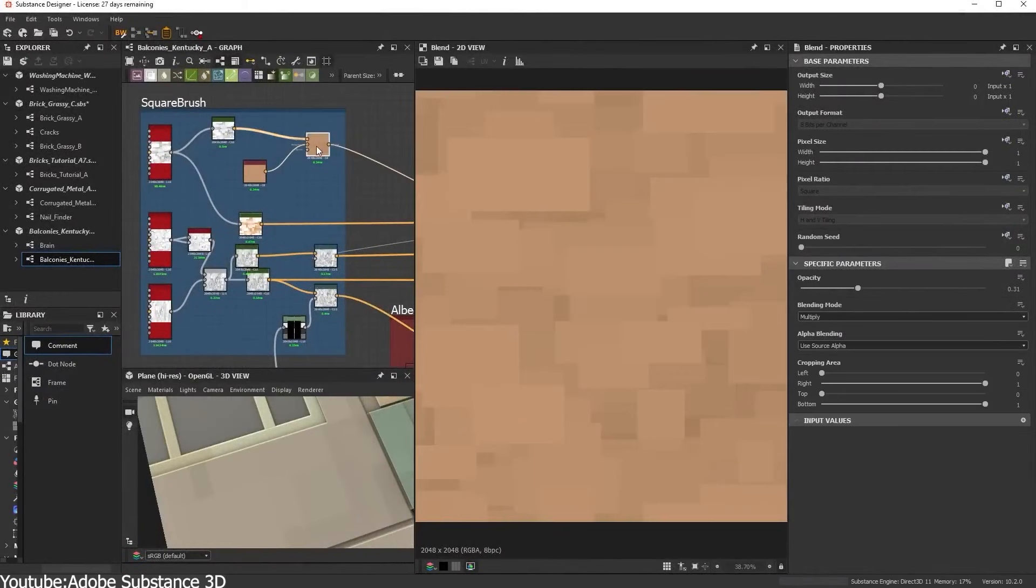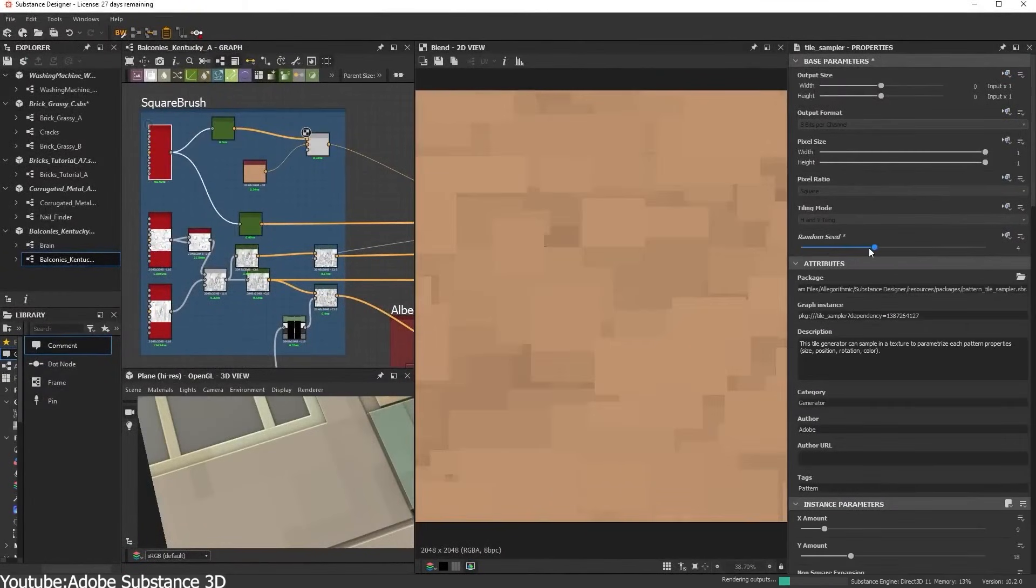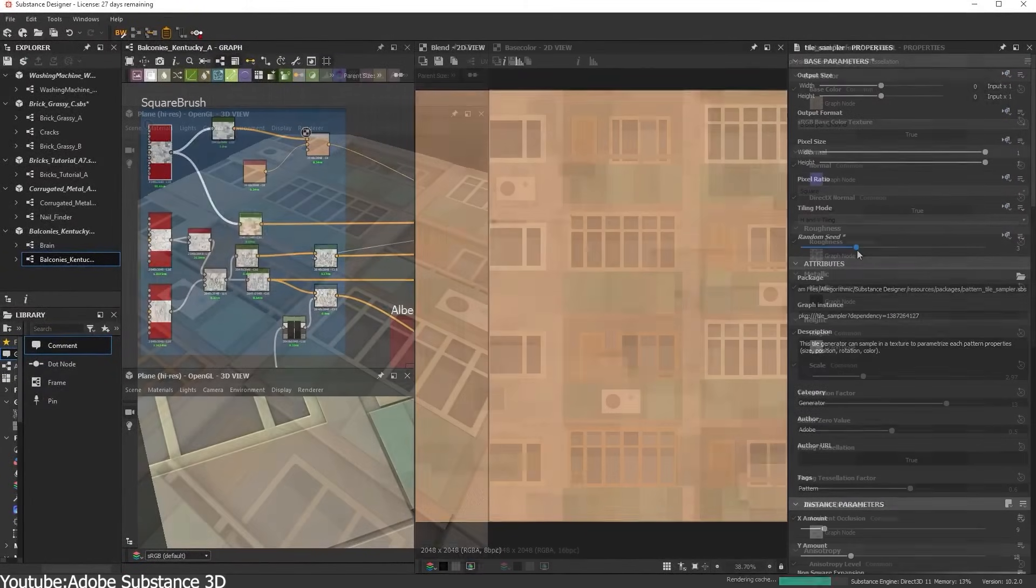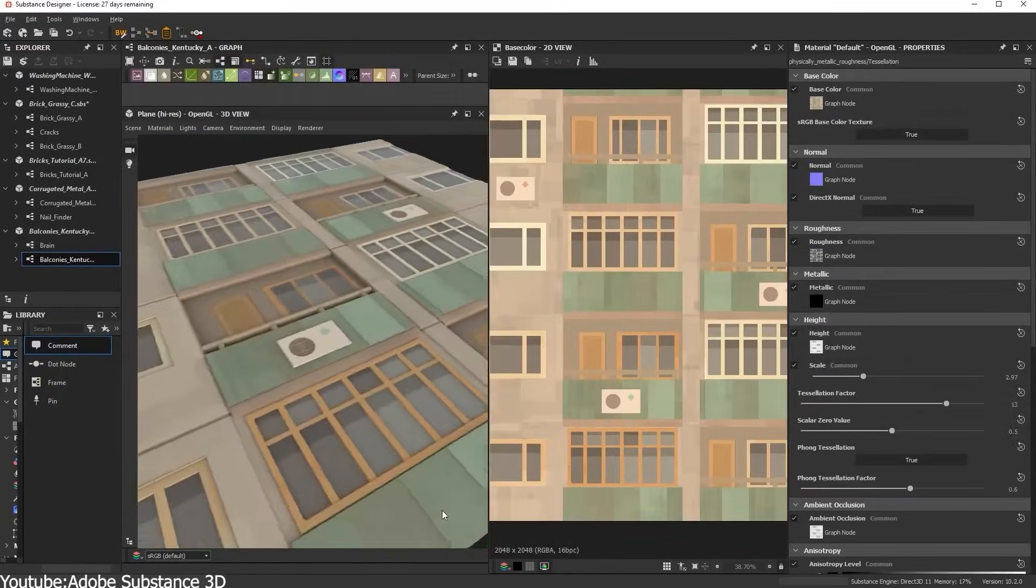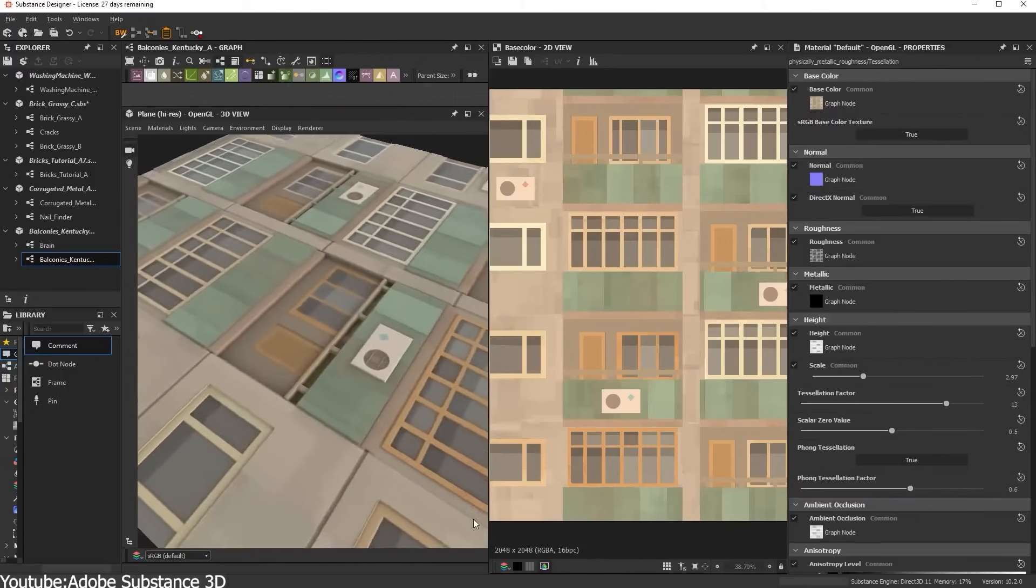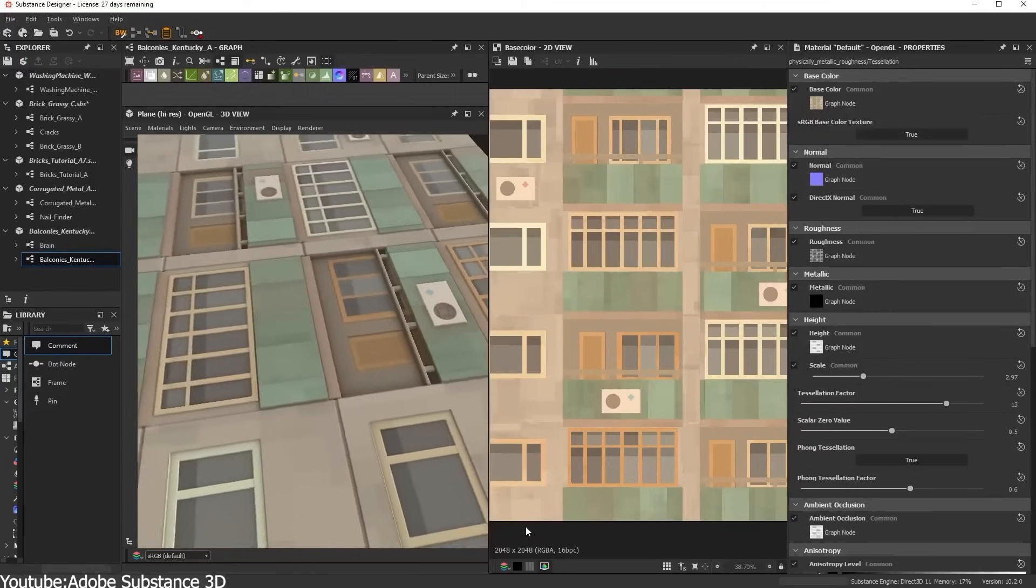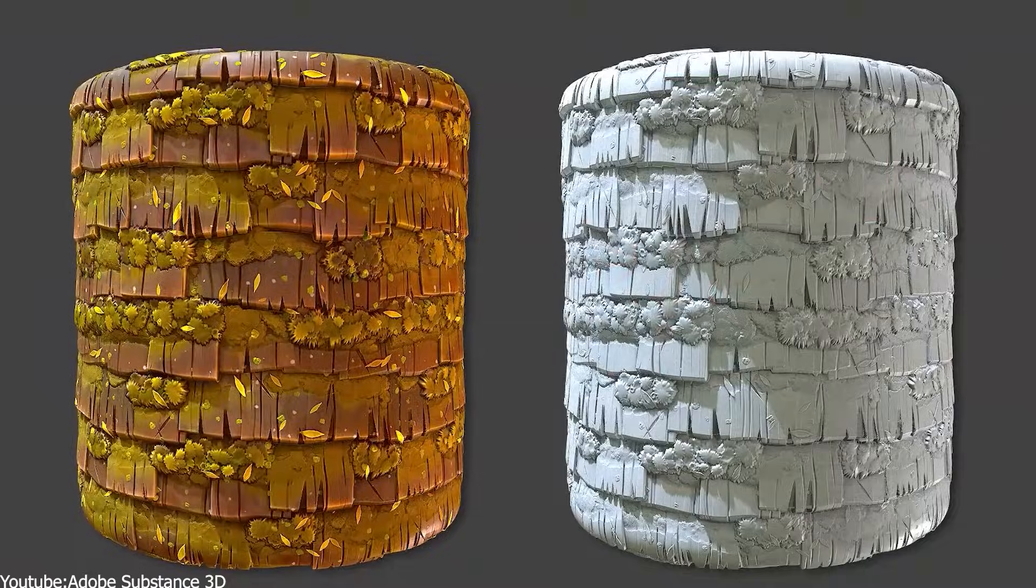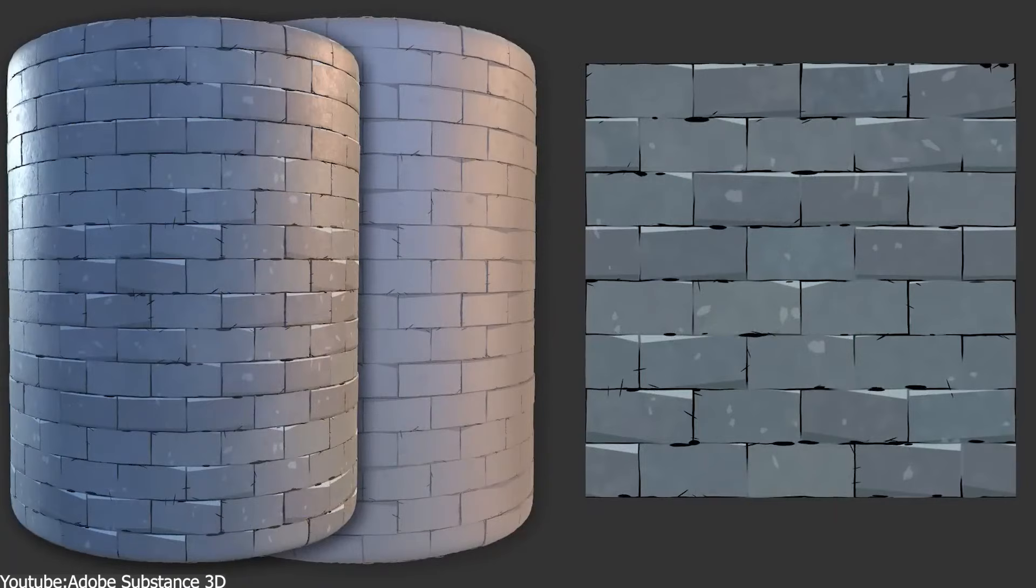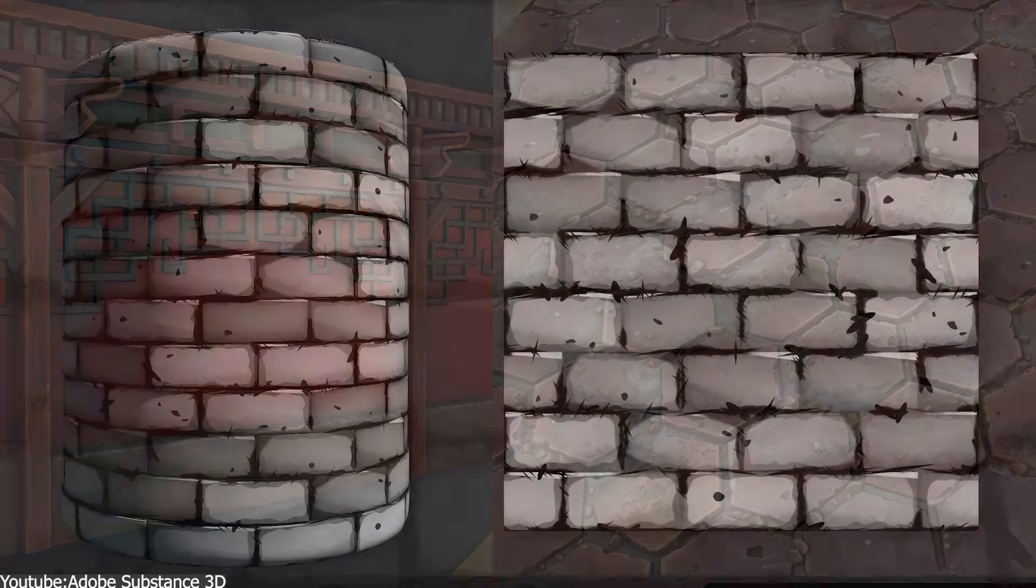A critical aspect of production-ready materials is PBR accuracy. In a physically-based rendering workflow, each texture map—diffuse, normals, roughness—must be physically plausible and work together under lighting.